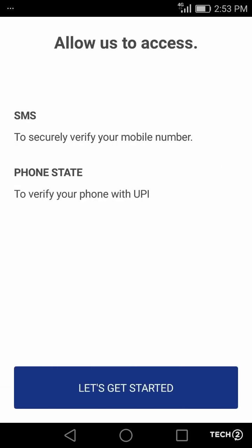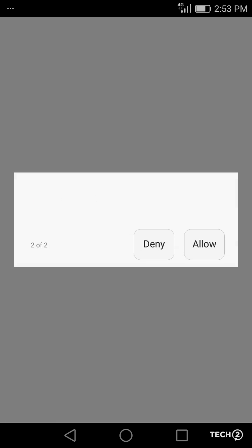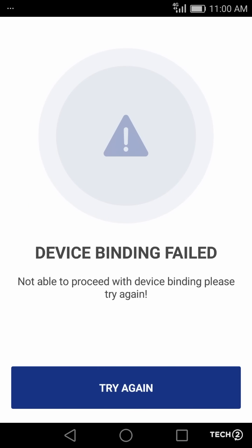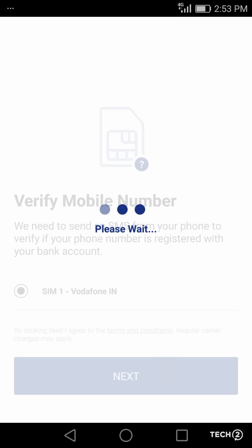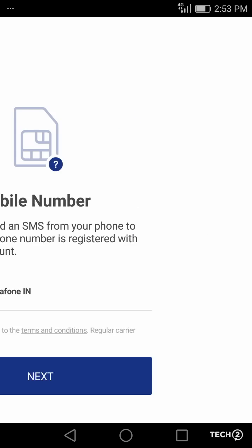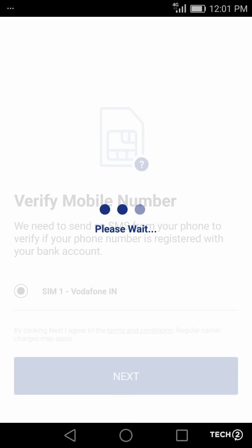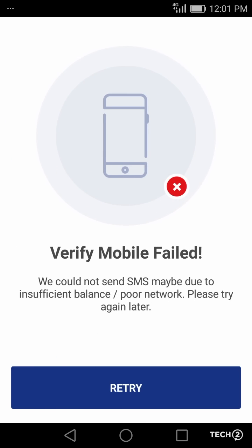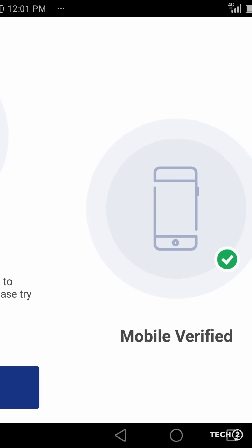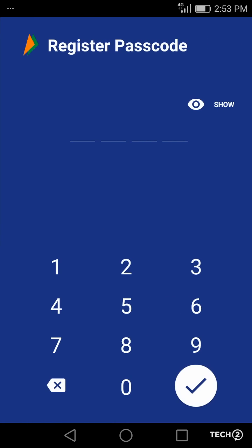There are three security features at startup. The app first binds the account to your phone. It worked seamlessly this time but we have seen it fail before. You have to grant permissions to the app to access your SMS messages. It automatically verifies your phone number, though the mobile verification step also fails at times. You then have to register a passcode. In case your mobile phone gets lost, this passcode will prevent others from siphoning out money from your account.